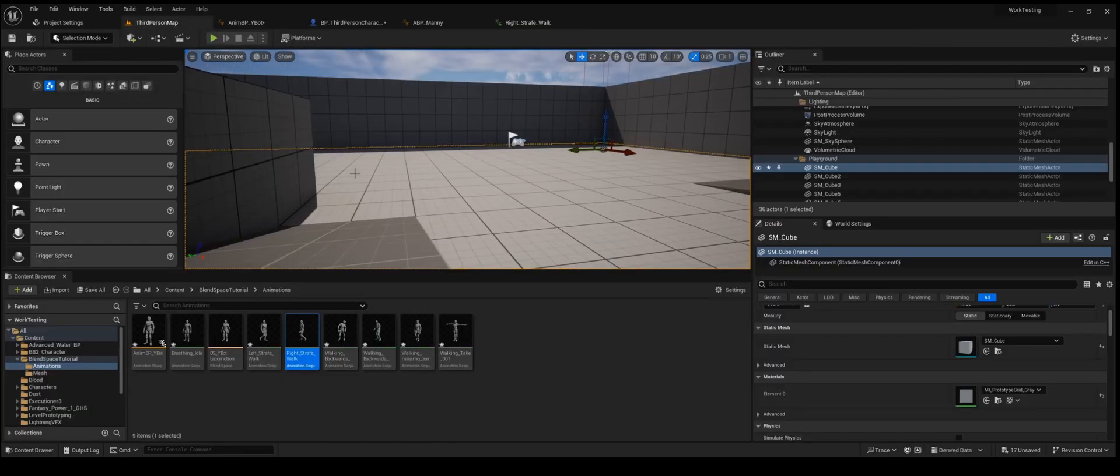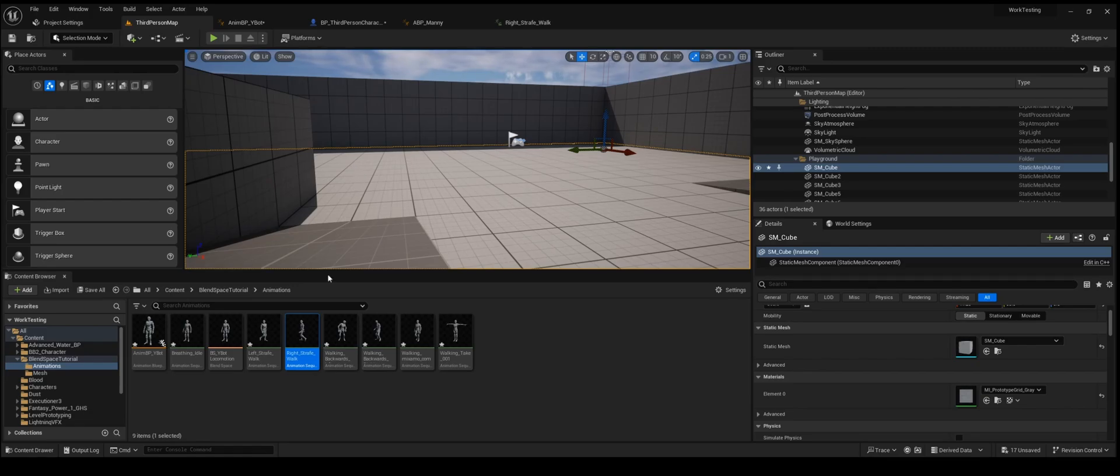In a 45, you'd probably want it to be more like this and then the torso more that way. Like I said, these are from Mixamo. Their stuff is alright, but it'll do for the tutorial.